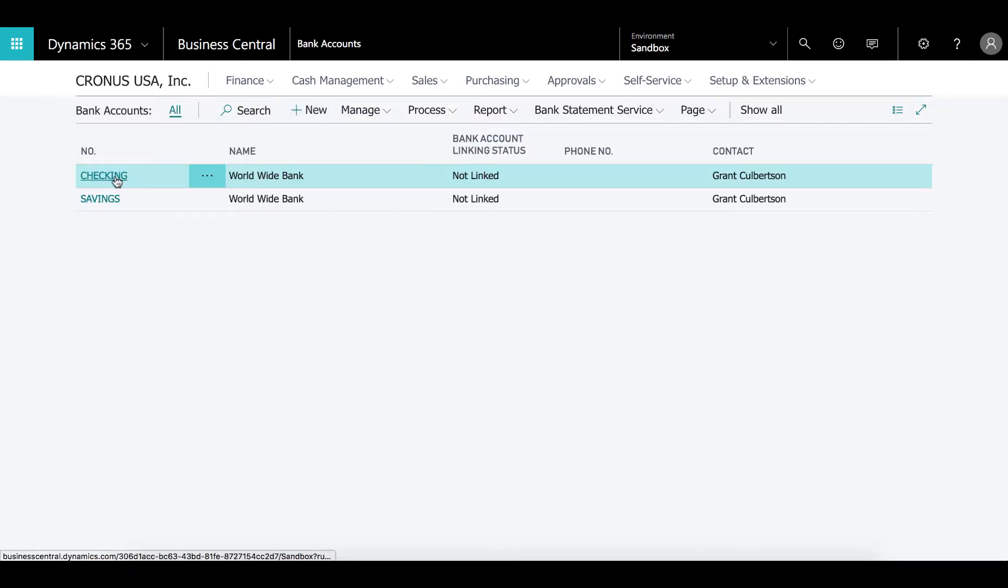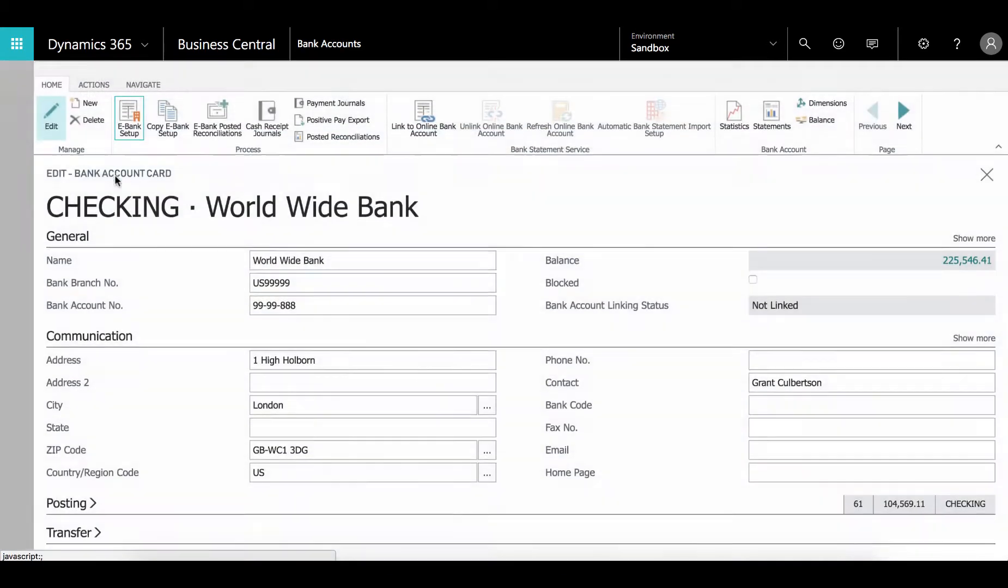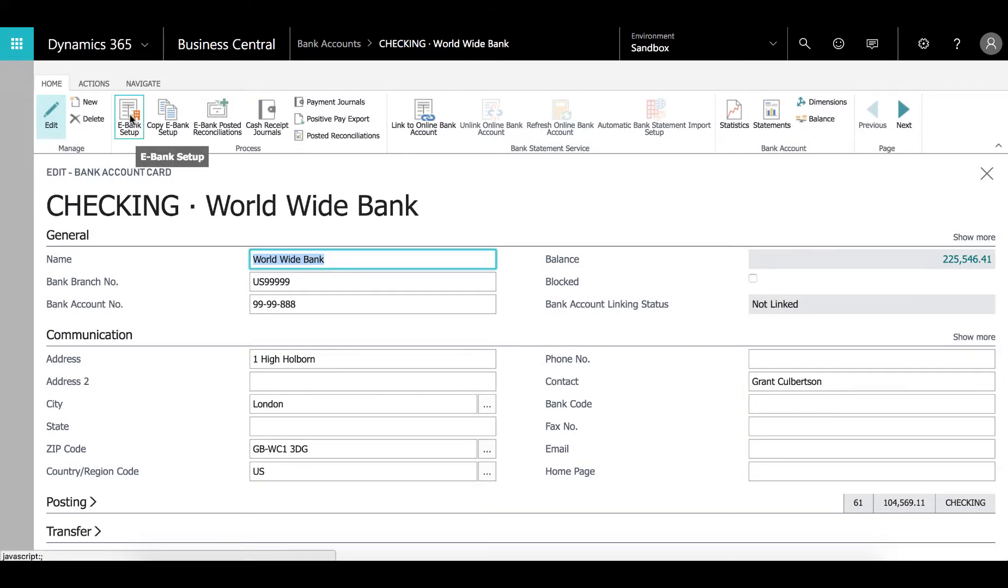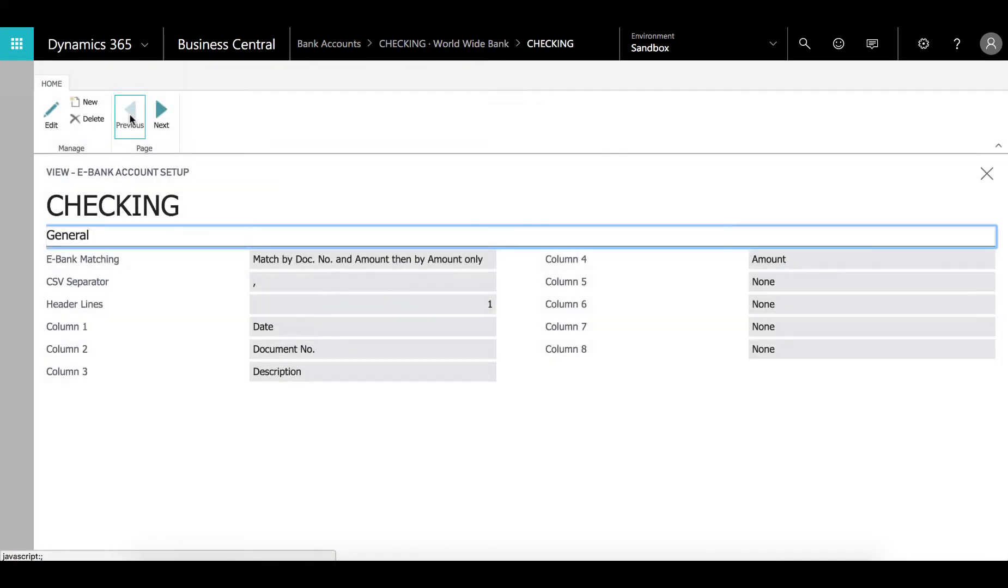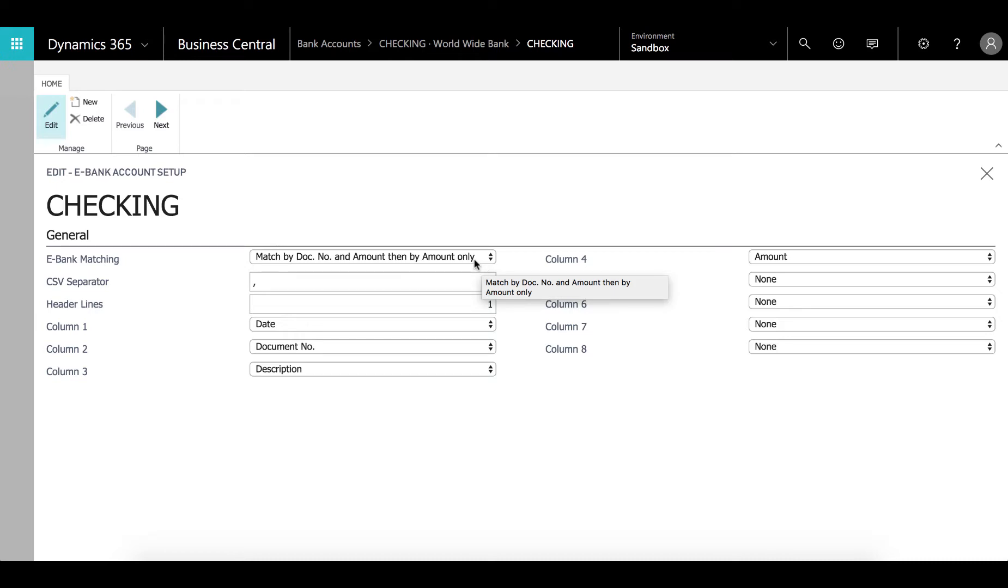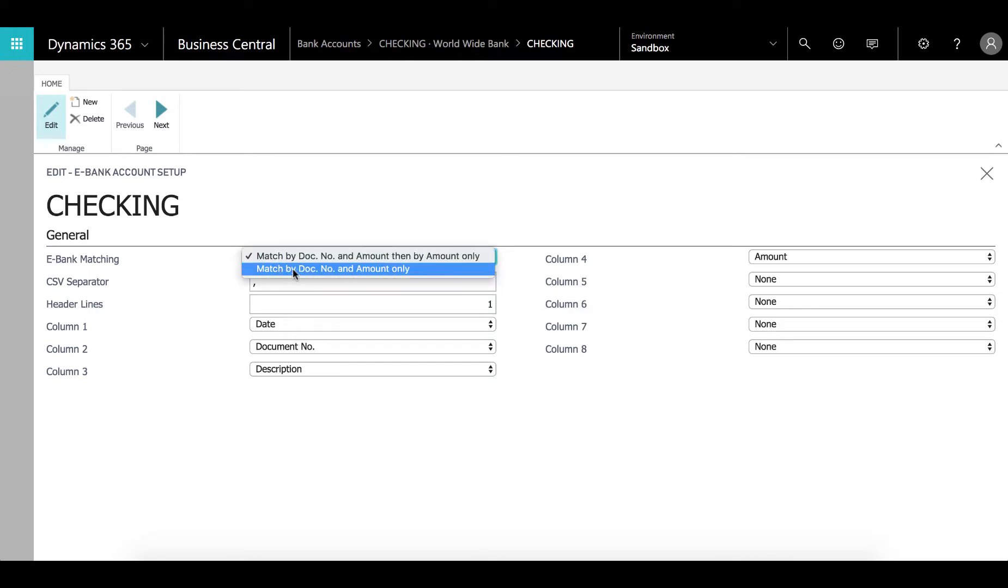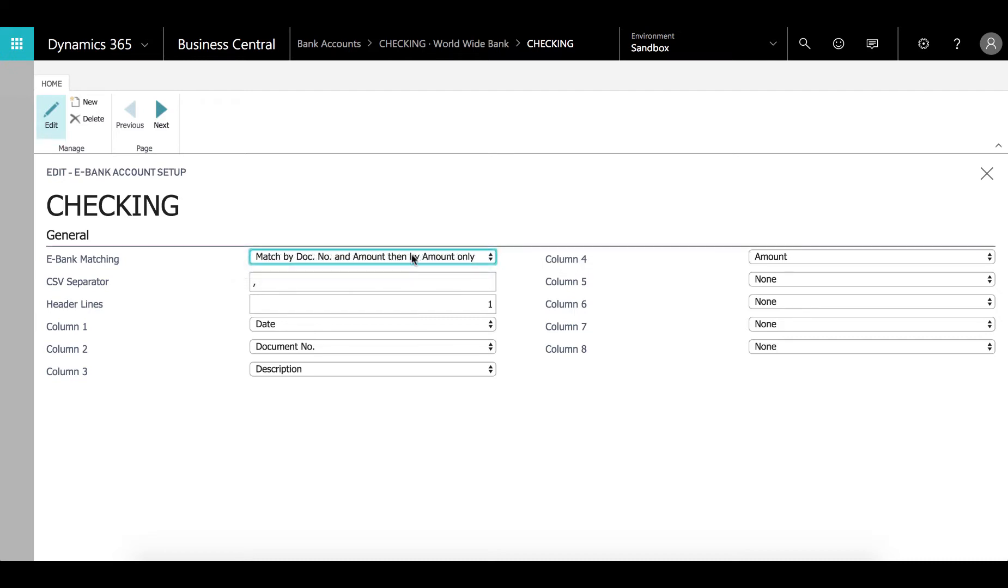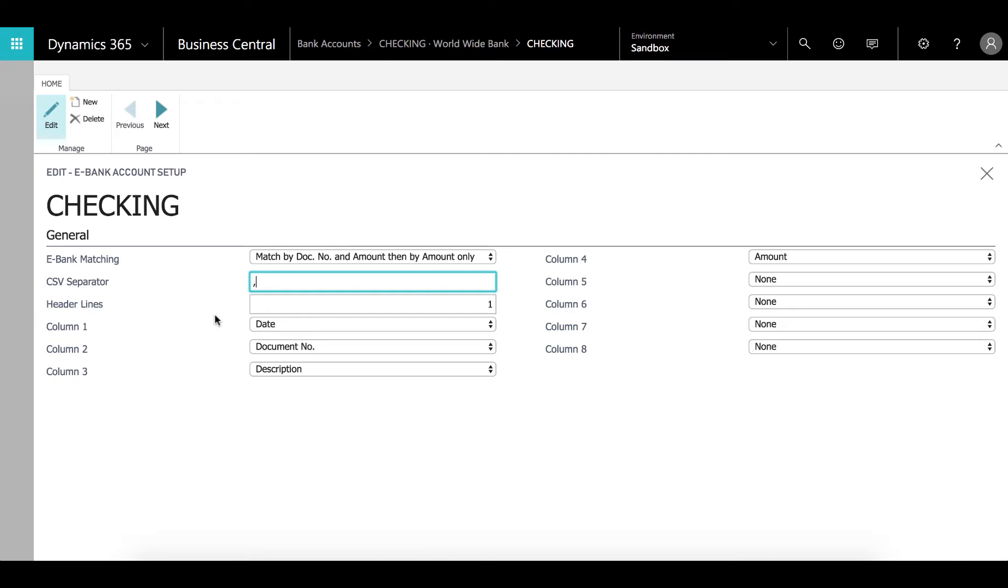Go to the checking account, go to eBank setup and this is where we define the import file from the bank. The matching we match by document number and amount and then if we can't find that combination we will just do amount only. You can also force it to match by document number and the amount. We use a comma as the separator. It is a comma separated file and we are ignoring the first line, the header line. So we just specify here how many lines we would like to ignore.